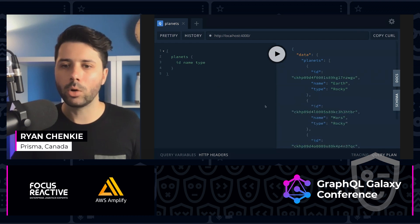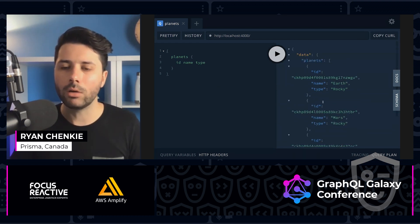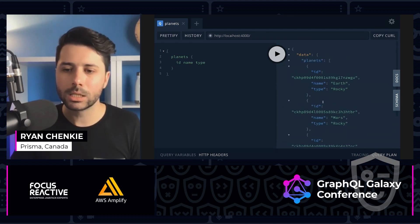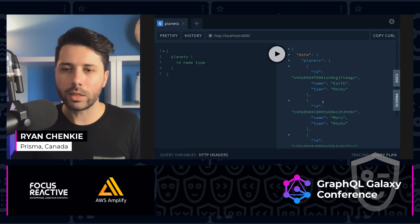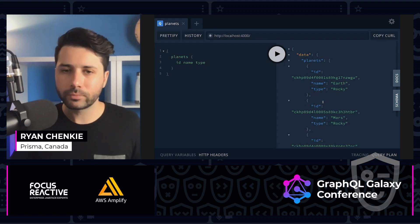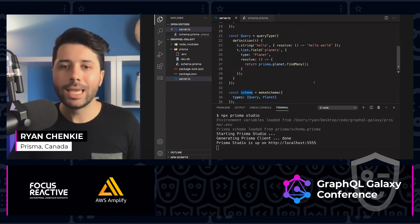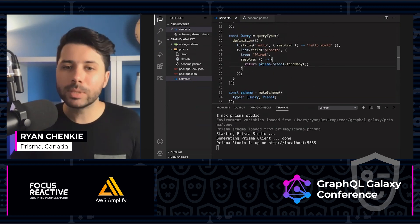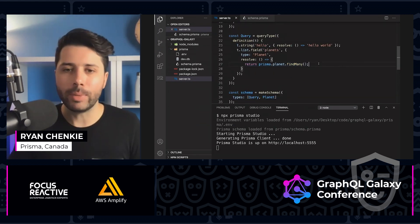If we do that and go back over to our GraphQL Playground and run the query, we get all the planets coming out of our database. So immediately here we've got the benefits of a GraphQL API written in a code-first way and a type-safe way to access our database.